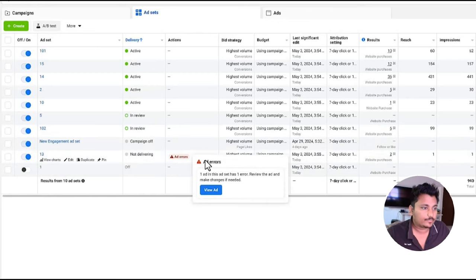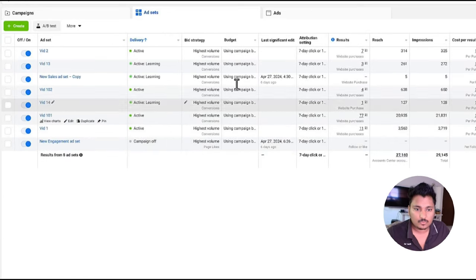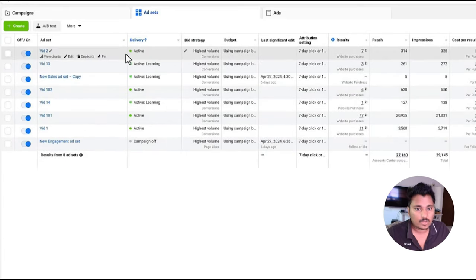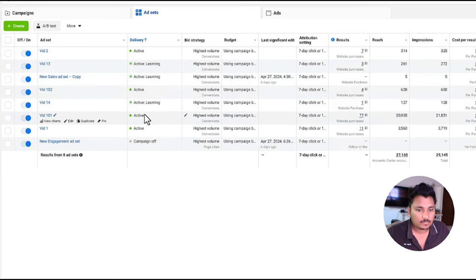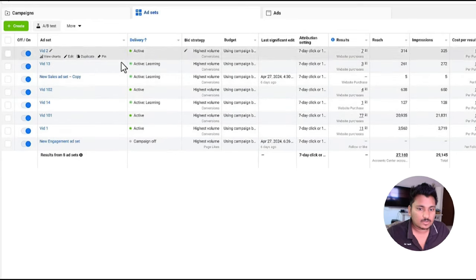On the next one we have few more. As you can see that there are some active ad sets and there are some in learning. This is because of the same condition, that is ad set error. We try to replicate the same ad set which gets active again.